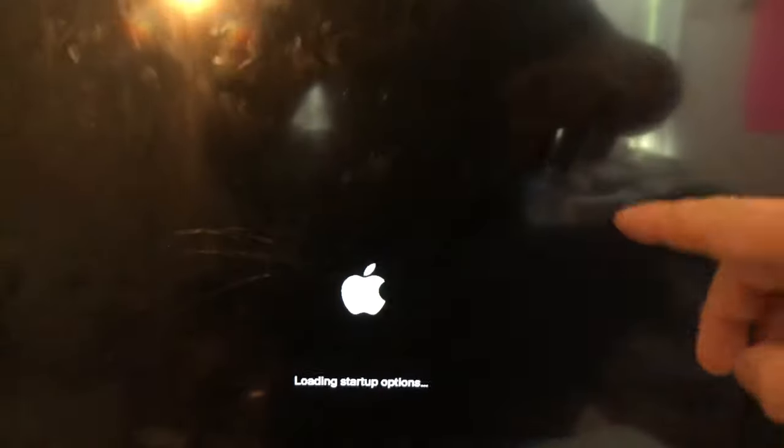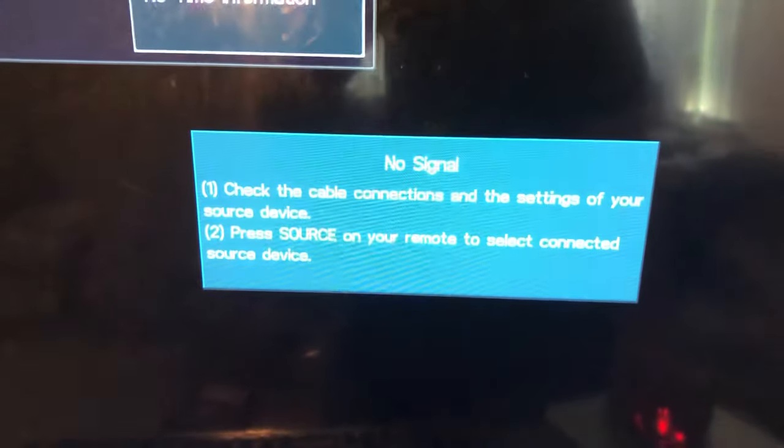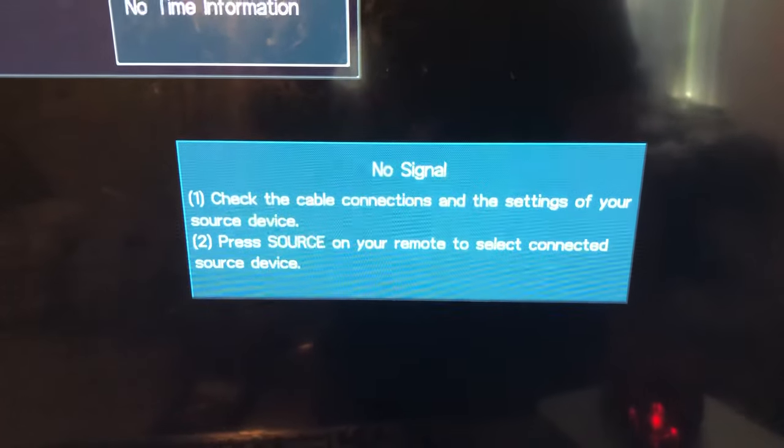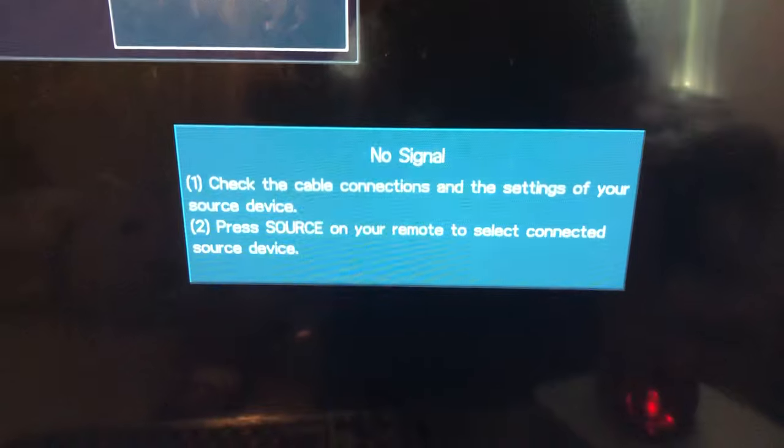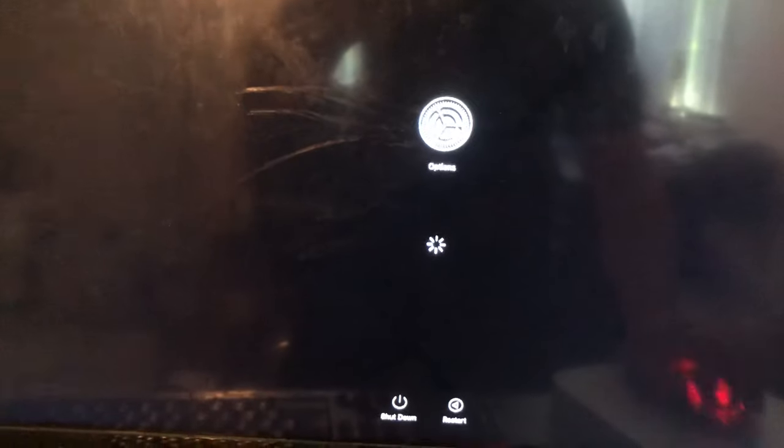Keep waiting for this option screen to come up. You don't have to do anything, just wait. Once you see this option, it takes time to load sometimes. My mouse is acting up, but we'll get there.